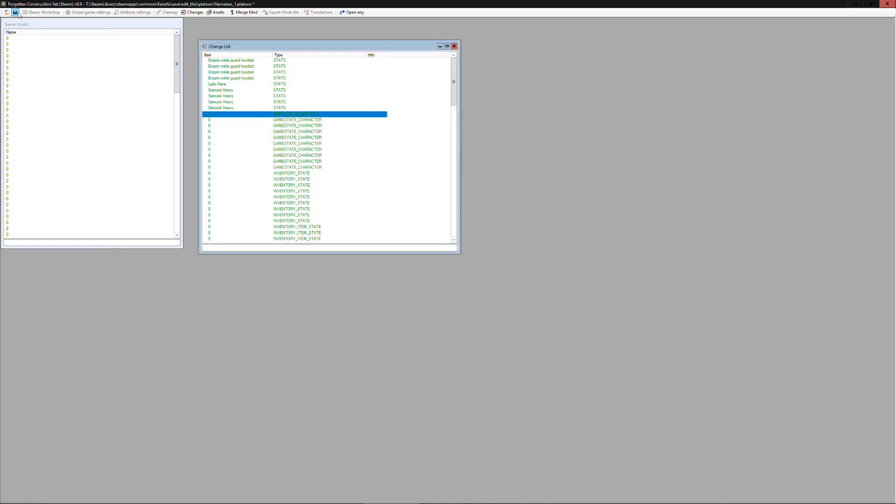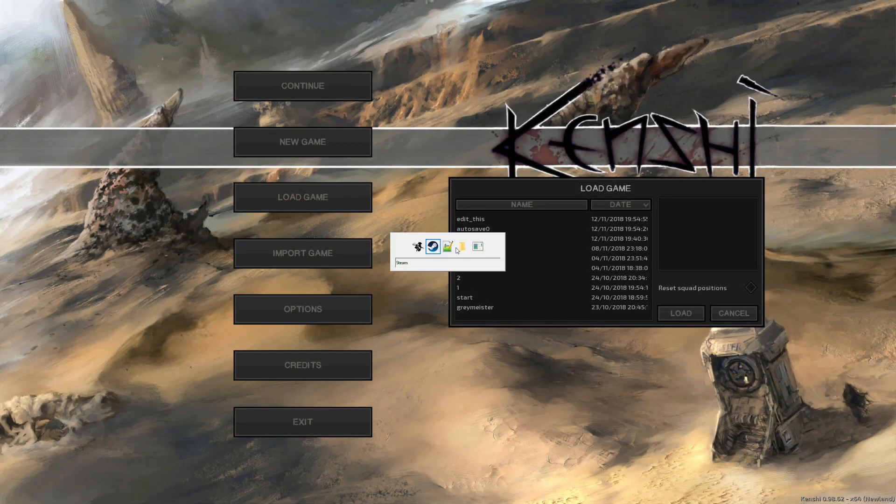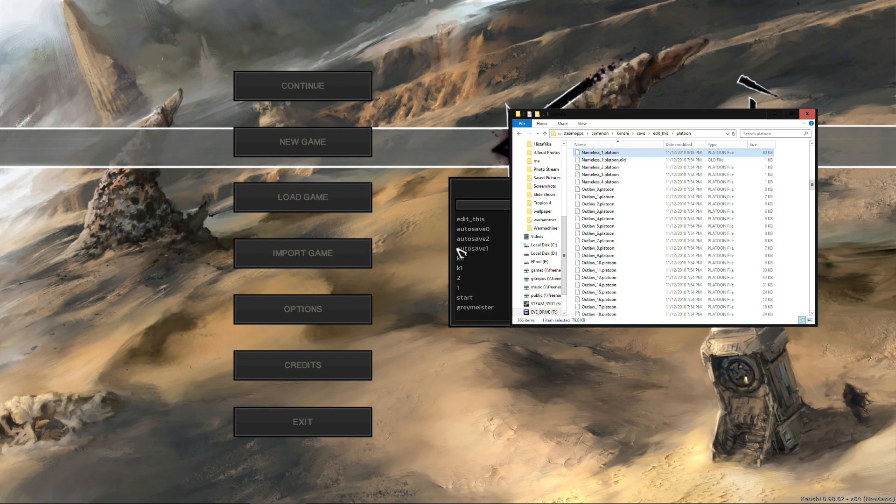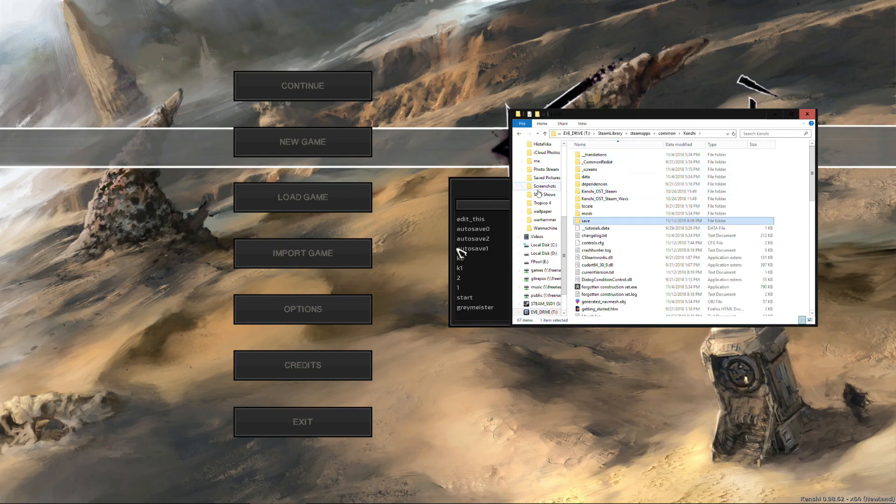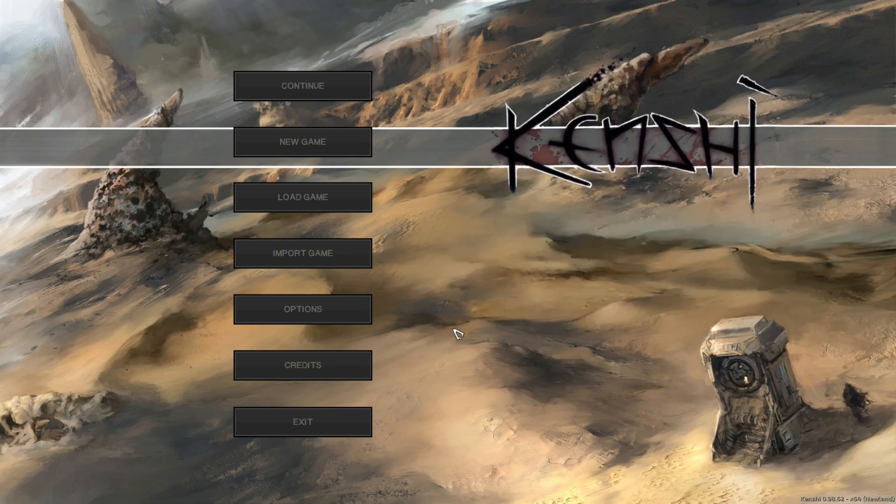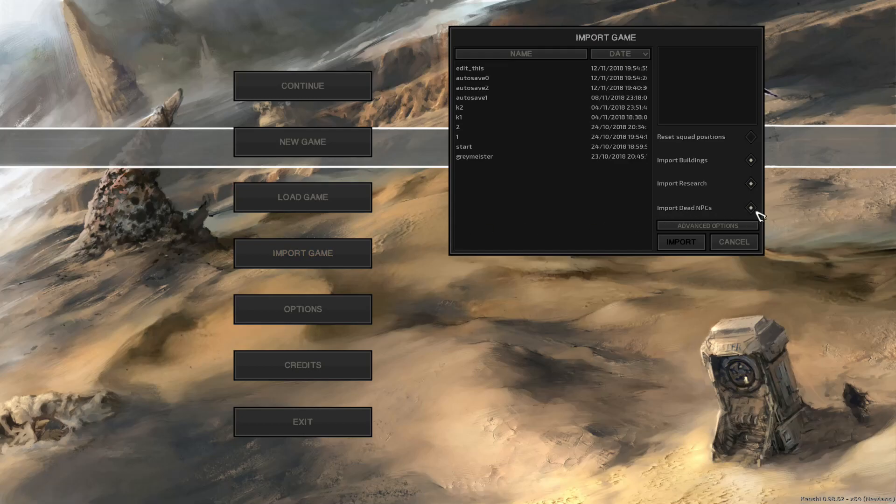So after we've made those changes we can save the file. So one thing you'll notice if you're doing this editing is you'll need to leave the Kenshi directory of your save file if you intend to load and save into the game. The game doesn't seem to like it if you have it open in your Windows Explorer.